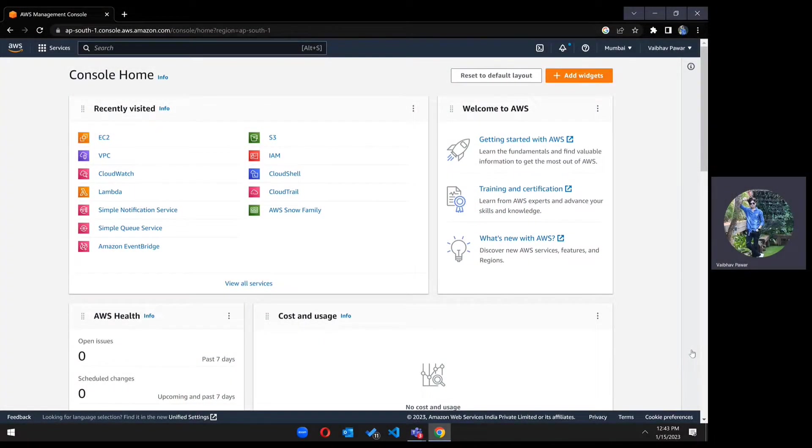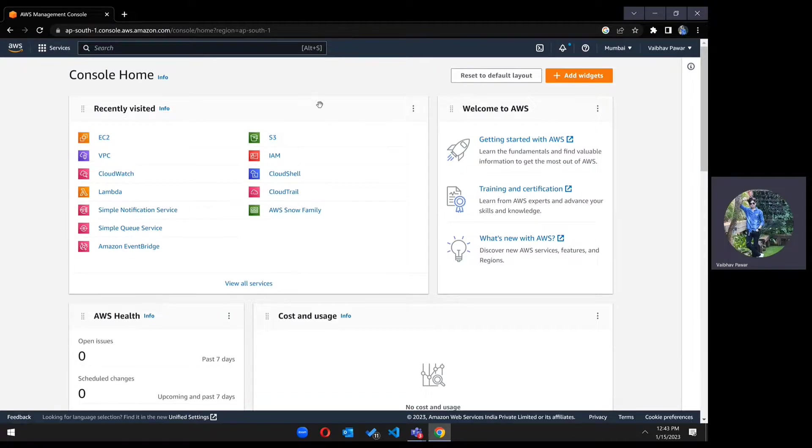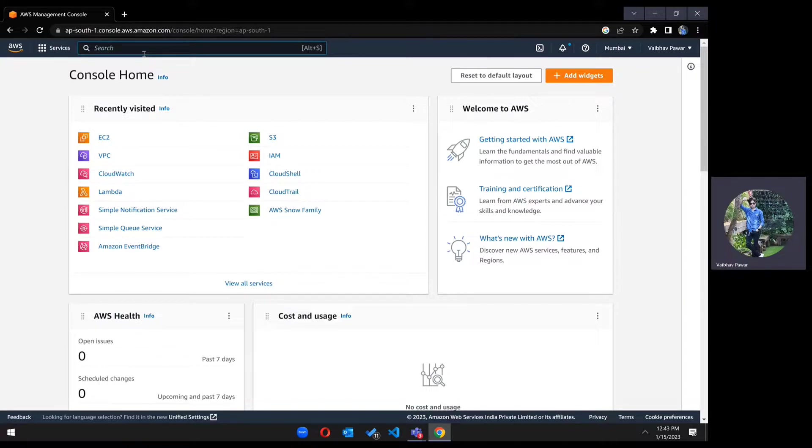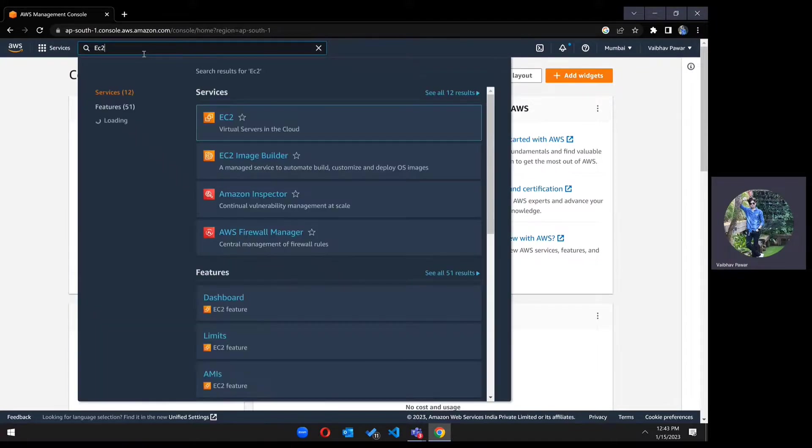First of all, you have to go to the AWS console. After going to the AWS console, you will get this screen. In the search, you have to type EC2.